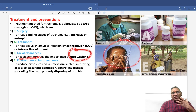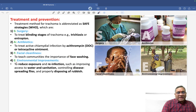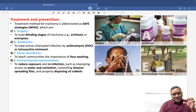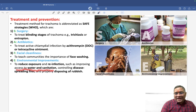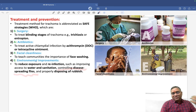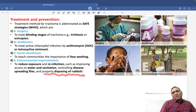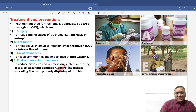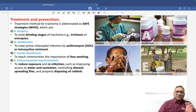Facial cleanliness involves teaching communities about the importance of washing their faces to prevent trachoma. Environmental improvement aims to reduce exposure and prevent reinfection by improving hygienic water and sanitation, controlling disease-spreading flies, and properly disposing of waste material. These measures address trachoma as a waterborne and fly-borne disease. Keep revising these topics — best wishes for your exams.